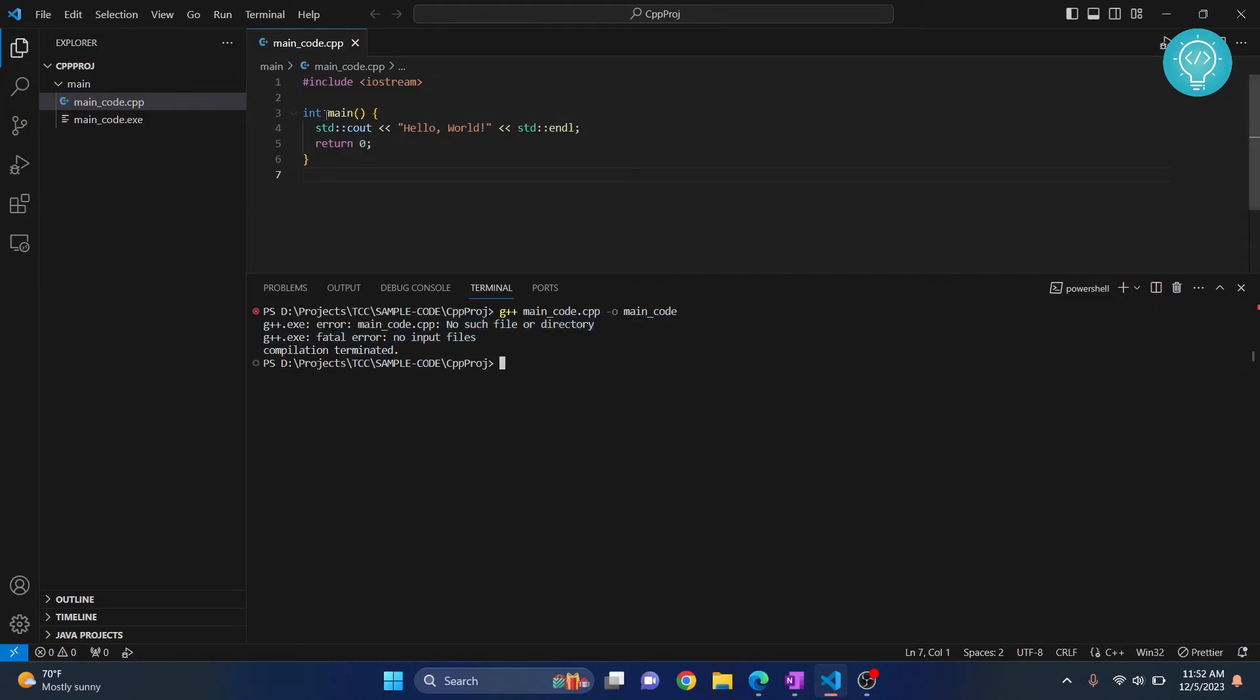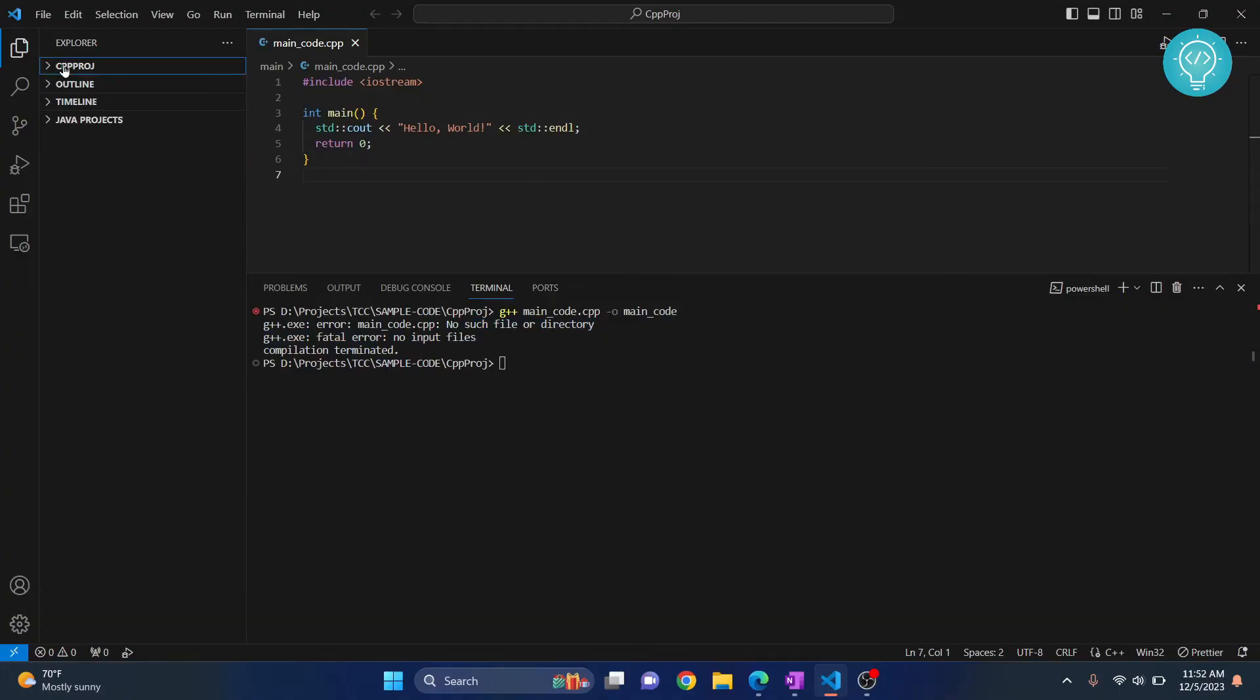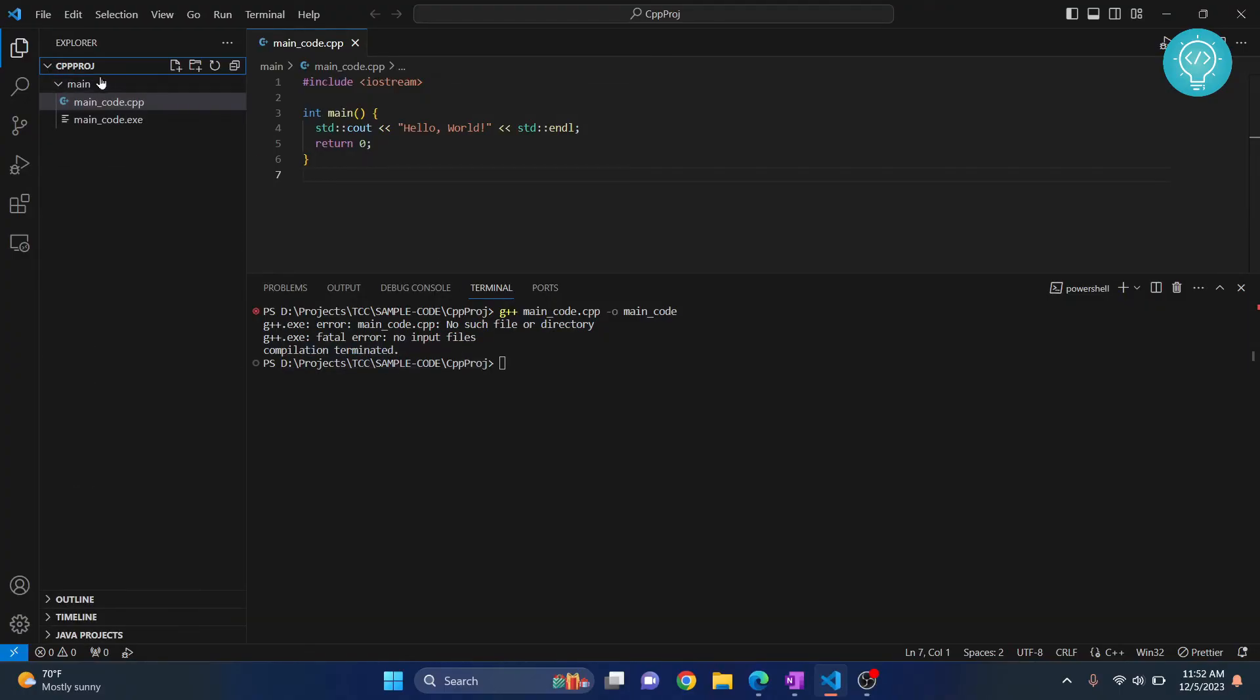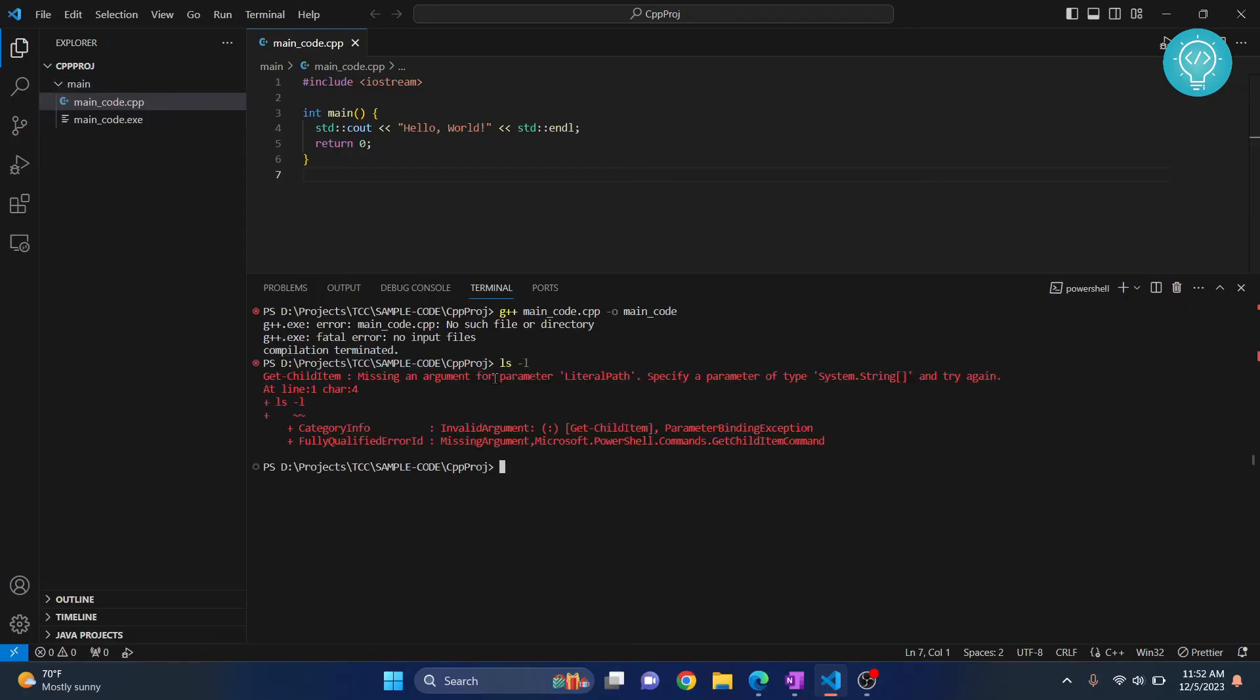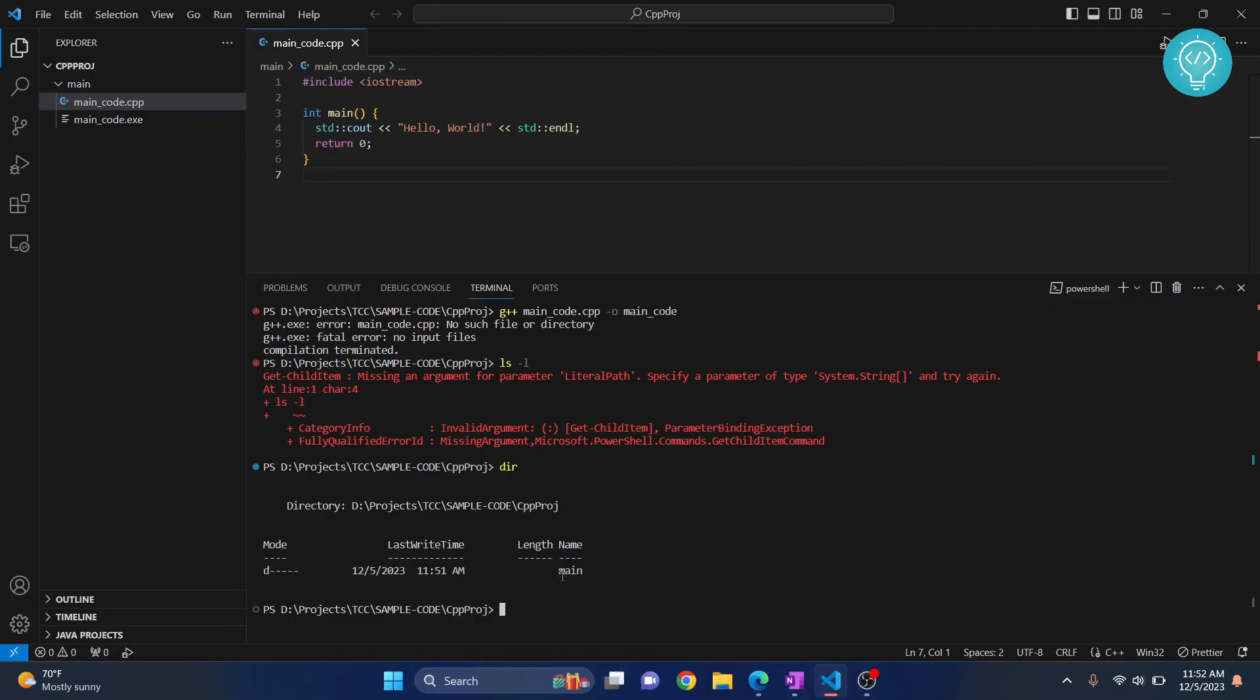This is because my root folder is cpp_project, but my code is not inside cpp_project directly. My code is inside a main folder inside cpp_project. If I check here, you can see I only have a main folder.